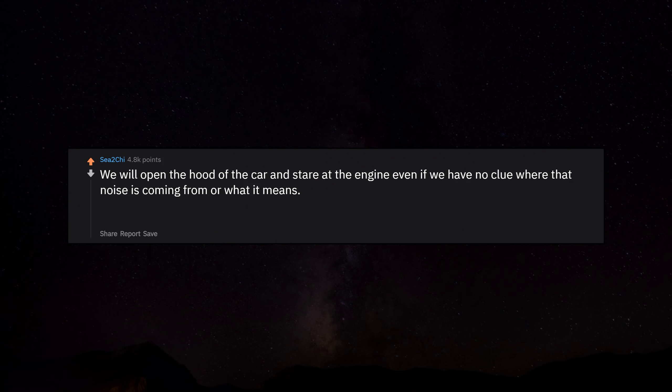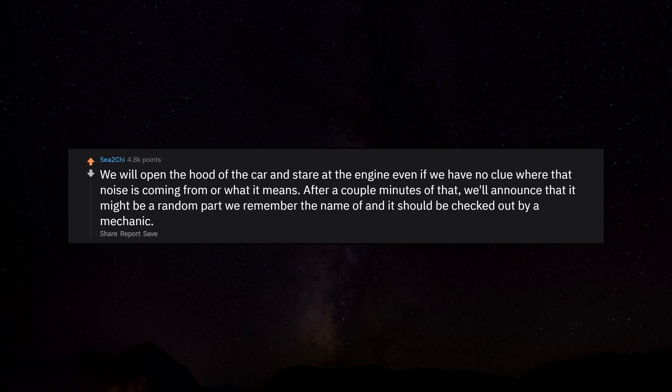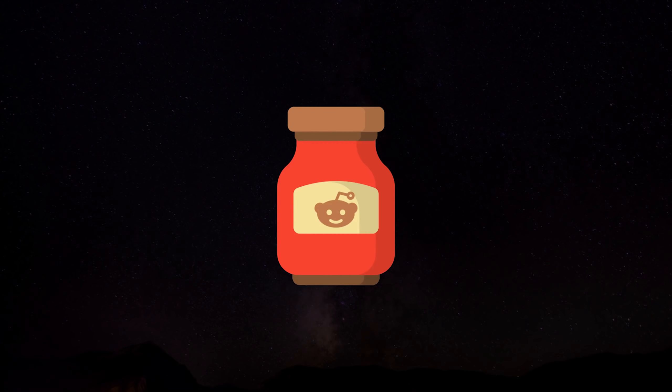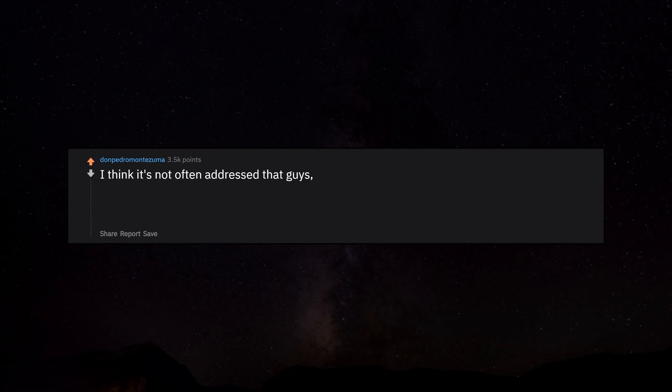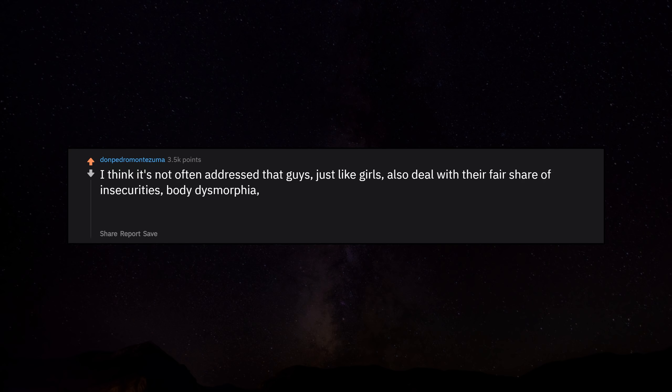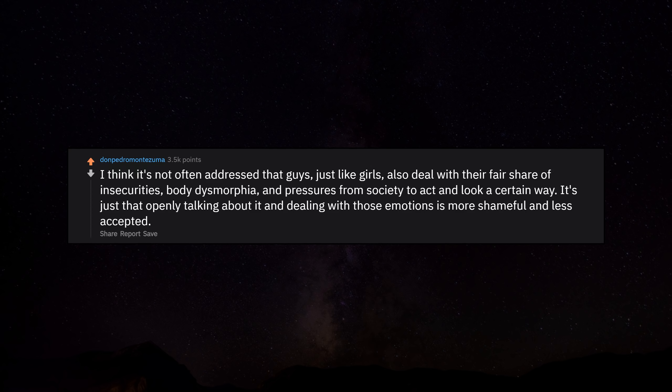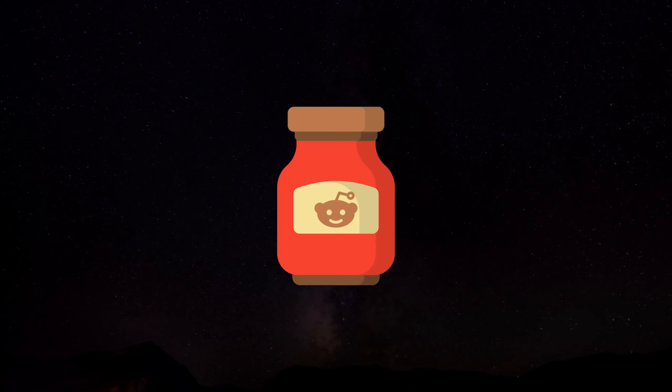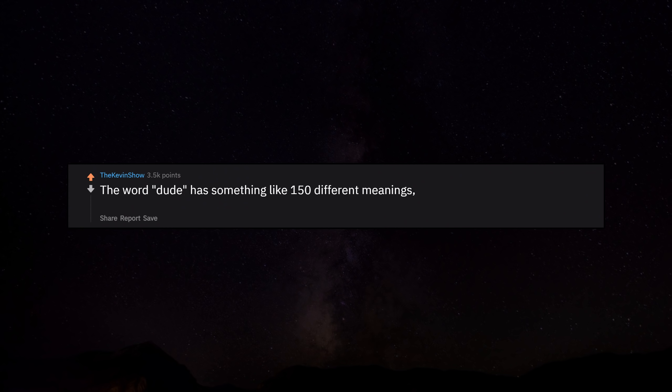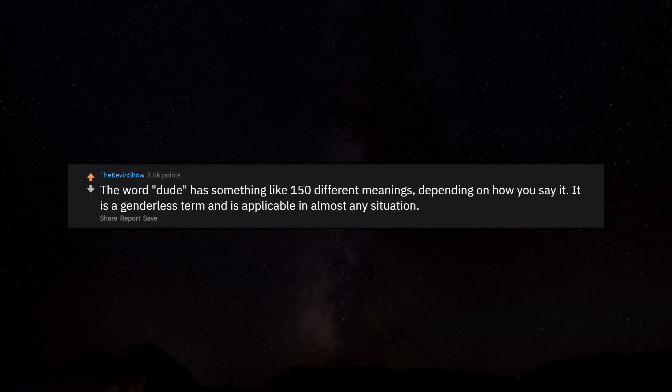We will open the hood of the car and stare at the engine even if we have no clue where that noise is coming from or what it means. After a couple minutes of that, we'll announce that it might be a random part we remember the name of and it should be checked out by a mechanic. I think it's not often addressed that guys, just like girls, also deal with their fair share of insecurities, body dysmorphia, and pressures from society to act and look a certain way. It's just that openly talking about it and dealing with those emotions is more shameful and less accepted. The word 'dude' has something like 150 different meanings depending on how you say it. It is a genderless term and is applicable in almost any situation.